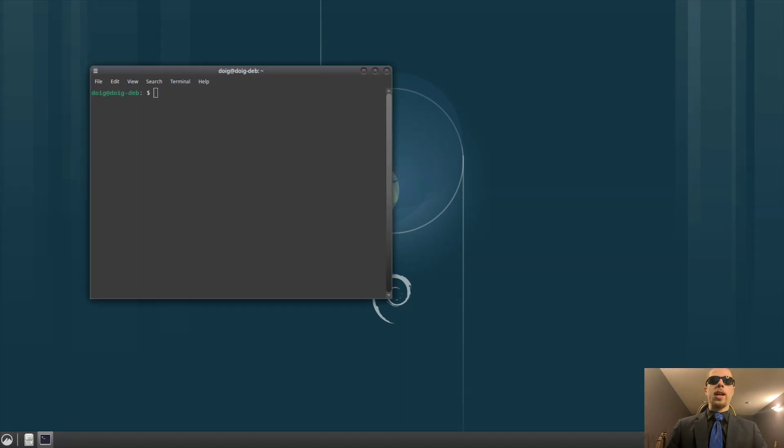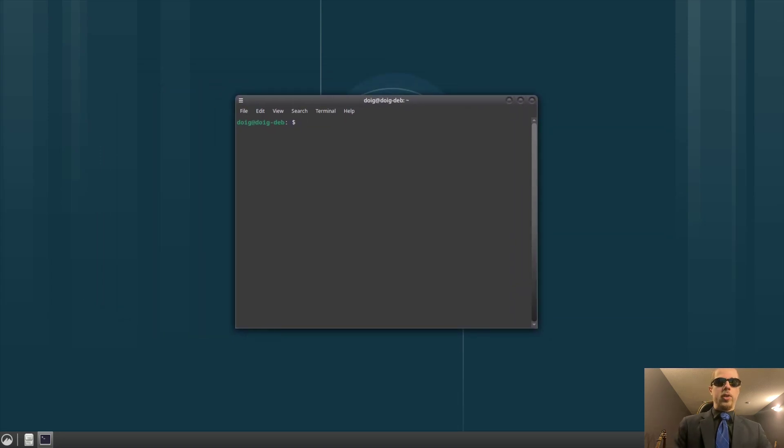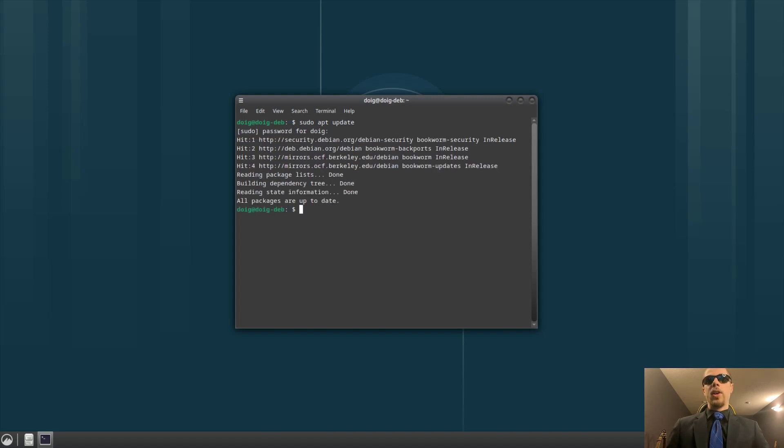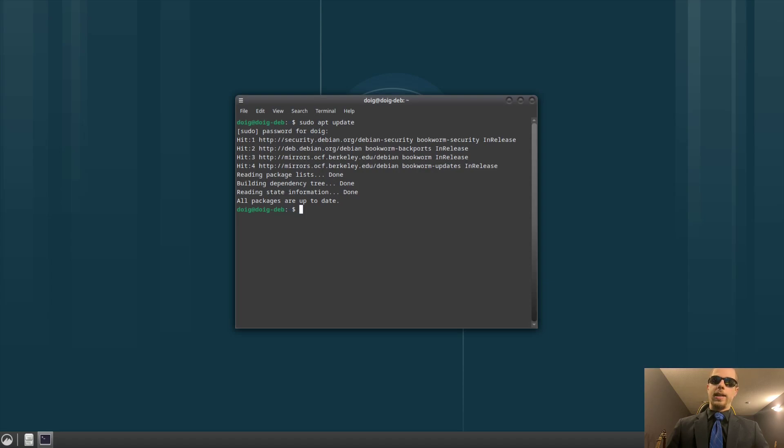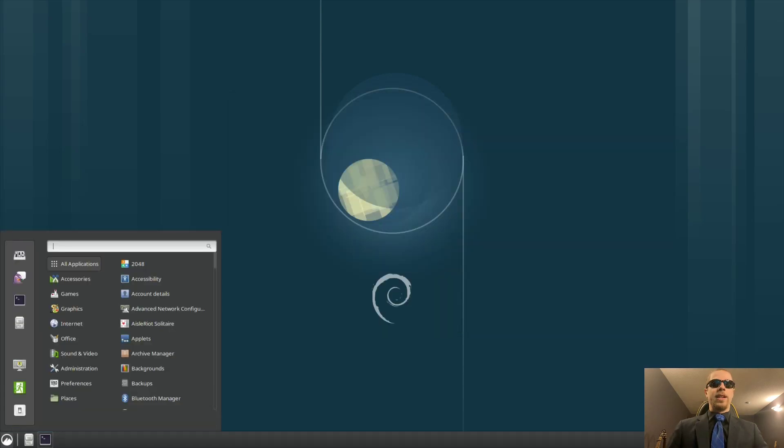First things first, we're going to pull up a terminal and do a quick sudo apt update. Now, I have already done a couple of things for this machine, and I have also added what looks to be the backports as well. I did follow one guide on a few things to do after installing Debian 12, and I followed some of the methods.